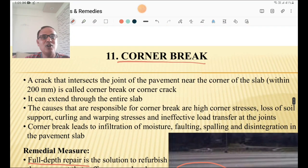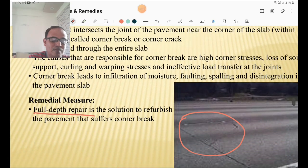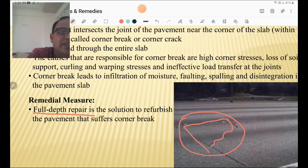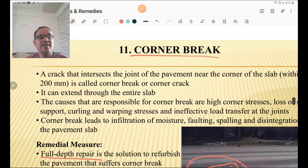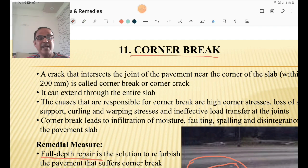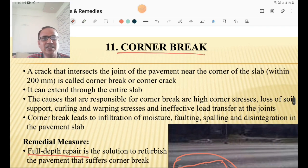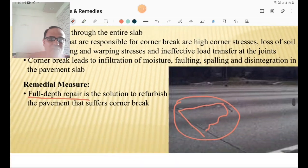The eleventh failure type is corner break. A crack that intersects the joint of the pavement near the corner of the slab within 200 mm is called a corner break or corner crack, and it can extend through the entire slab. High corner stresses are responsible. Corner breaks lead to infiltration of moisture, faulting, spalling, and disintegration of the pavement slab. Full depth repairs are required for corner breaks.